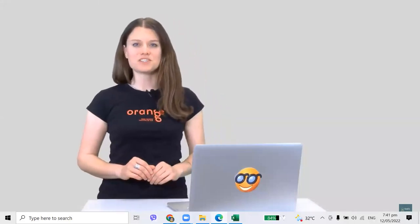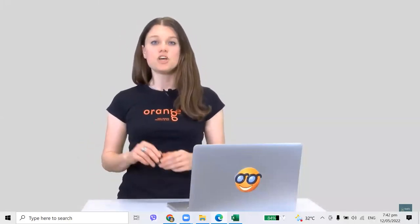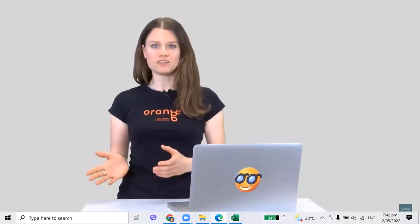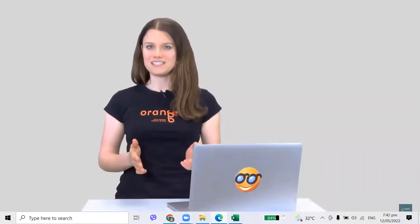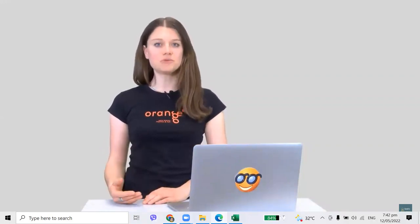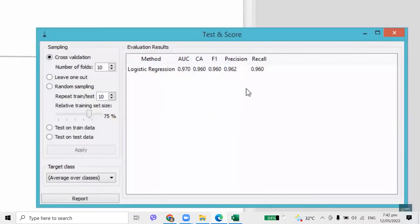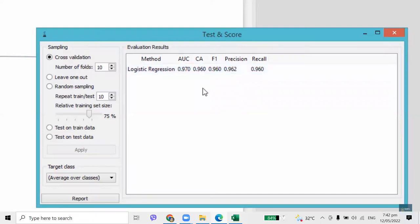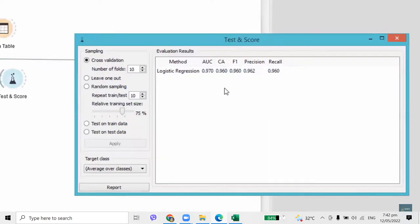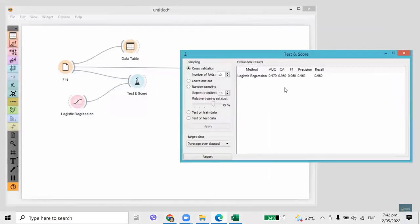In our case, cross-validation splits the data into 10 subsets, uses 9 for training the model, and the remaining subset for testing. It repeats this procedure nine more times, each time using a different subset for testing. Cross-validation results are reported on the right. The simplest score to understand is classification accuracy in the second column — it reports on the proportion of correctly classified data instances. Classification accuracy was 96%. So what are the 4% that were misclassified? We can check this with a confusion matrix.